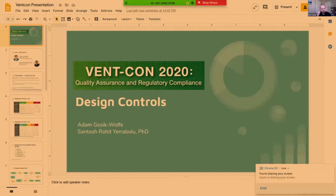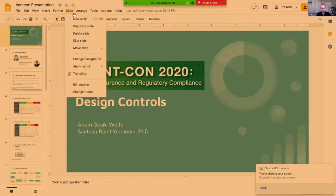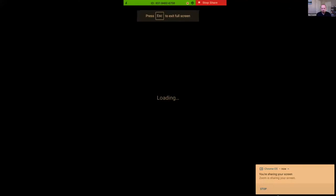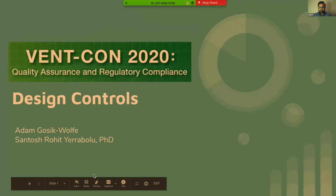Next we have Adam Gossick-Wilf and Santosh Rohit on design controls. Can you share your slides? Hopefully everyone can see that. There was a small technical glitch with Pierre's screen, but we will be posting all the slides later. I'm not sure if you have flux or something similar on Adam or Santosh. Can you see your screen? I think it should be fine for how you're presenting.